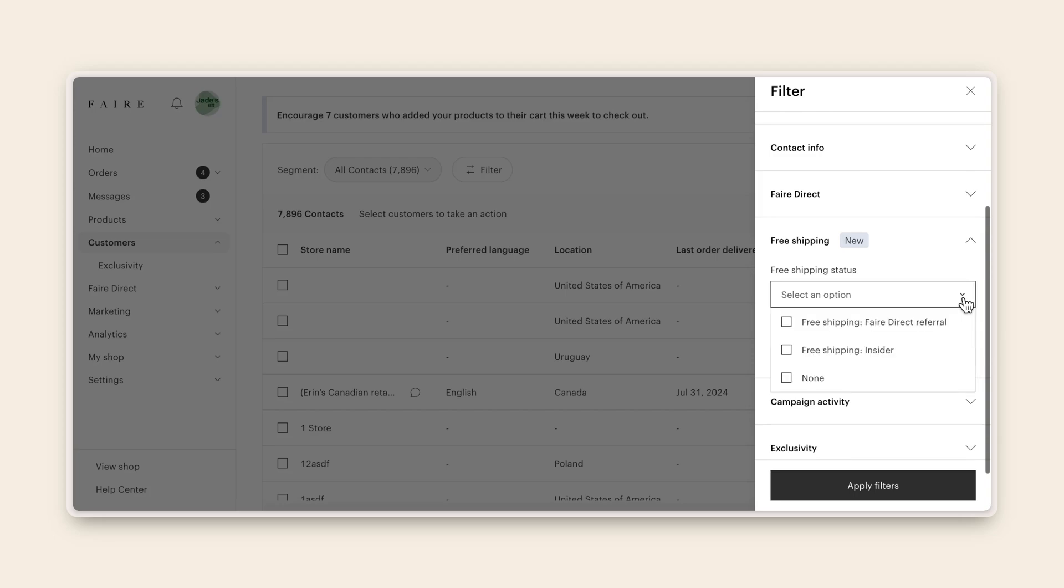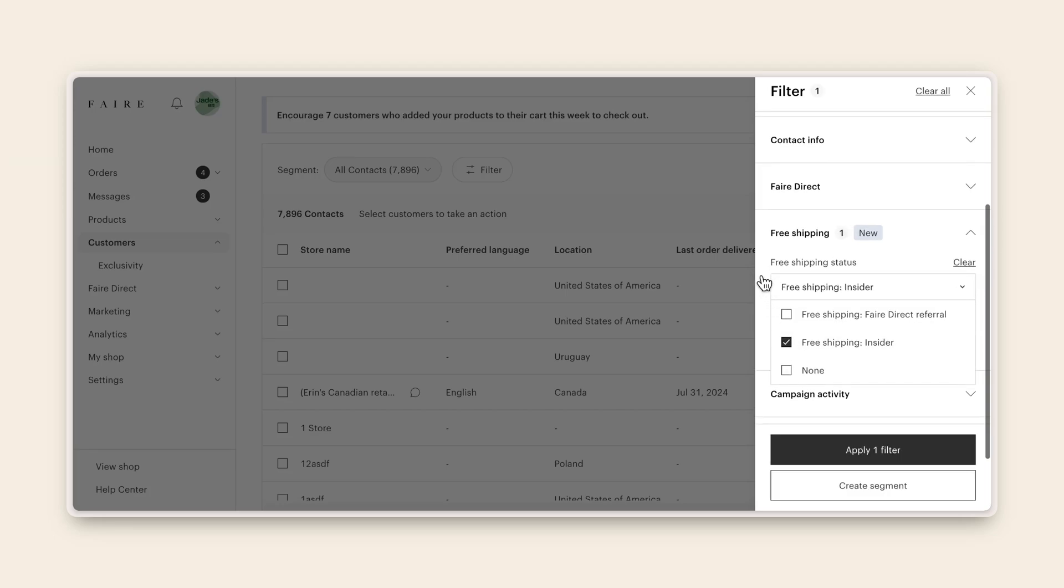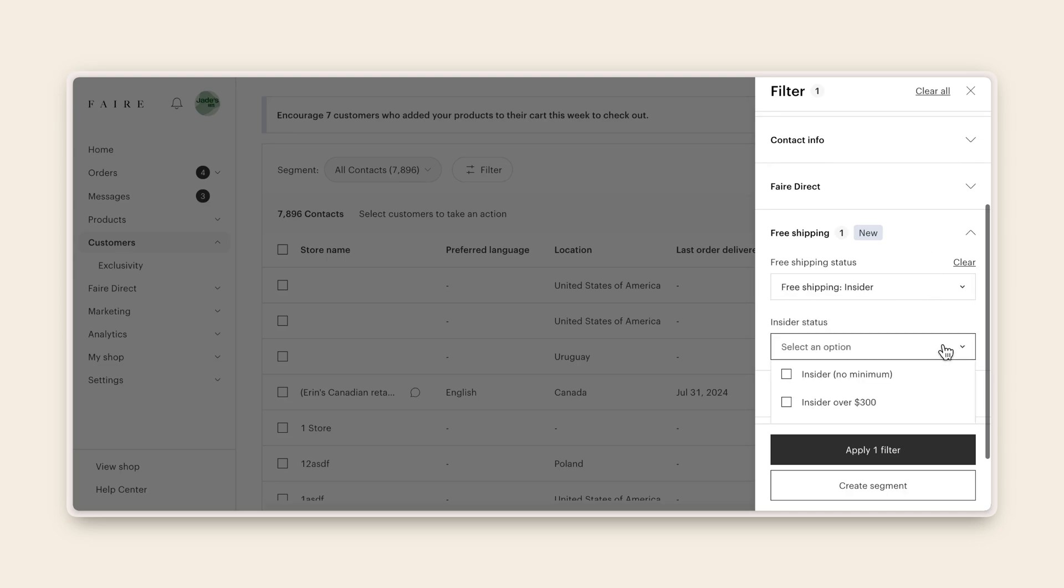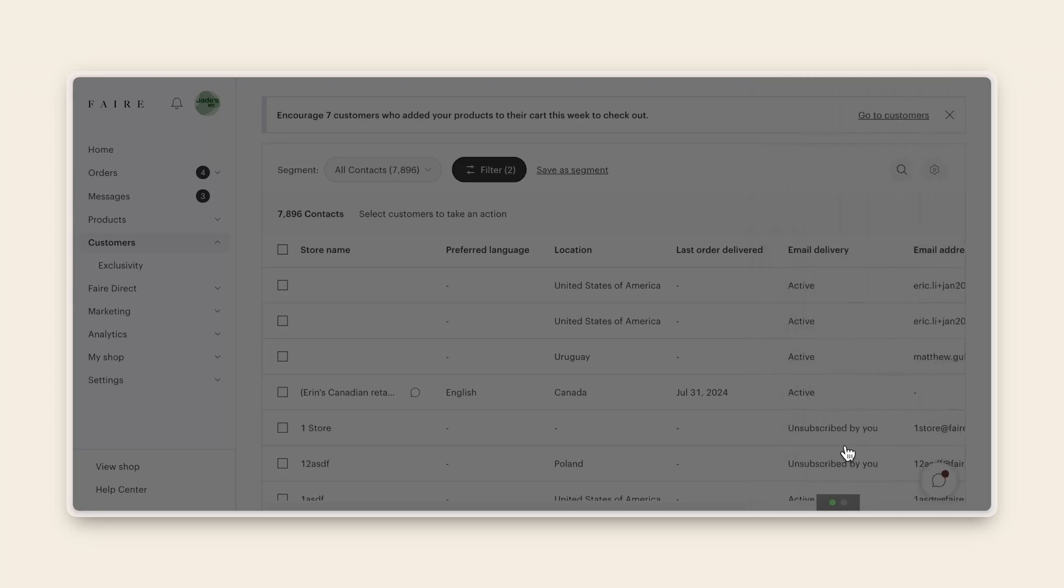Now choose the relevant insider status that complements your email campaign objectives. For example, if I want to send an email to all my insider customers who are eligible for free shipping with my brand, even if they have an insider minimum, I'll click insider, no minimum, and insider over $300. Apply your filters and you'll be able to see your customers eligible for insider free shipping with your brand.